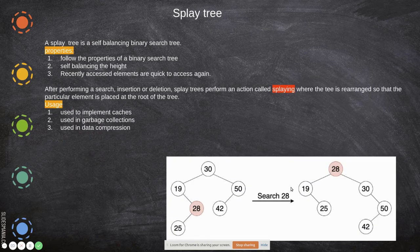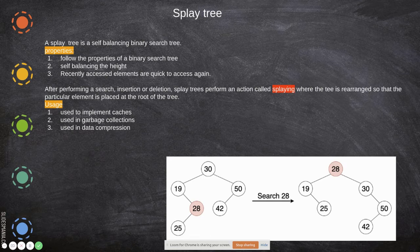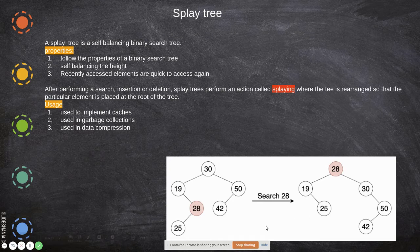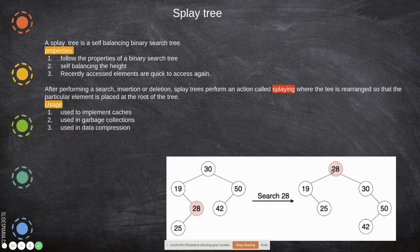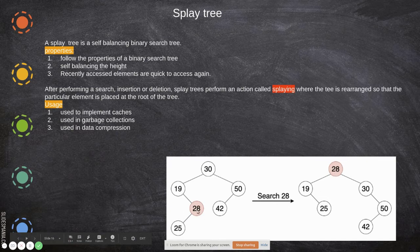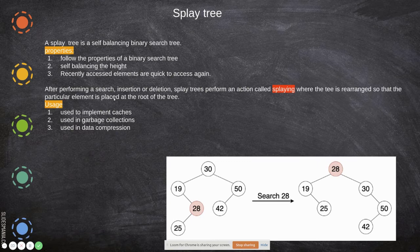A splay tree is also a self-balancing binary search tree. It follows the properties of a binary search tree — left is smaller than parent and right is greater. It is self-balancing in height, and recently accessed elements are quick to access. Once you access an element, it comes to the top as the root, while still maintaining the binary search property.